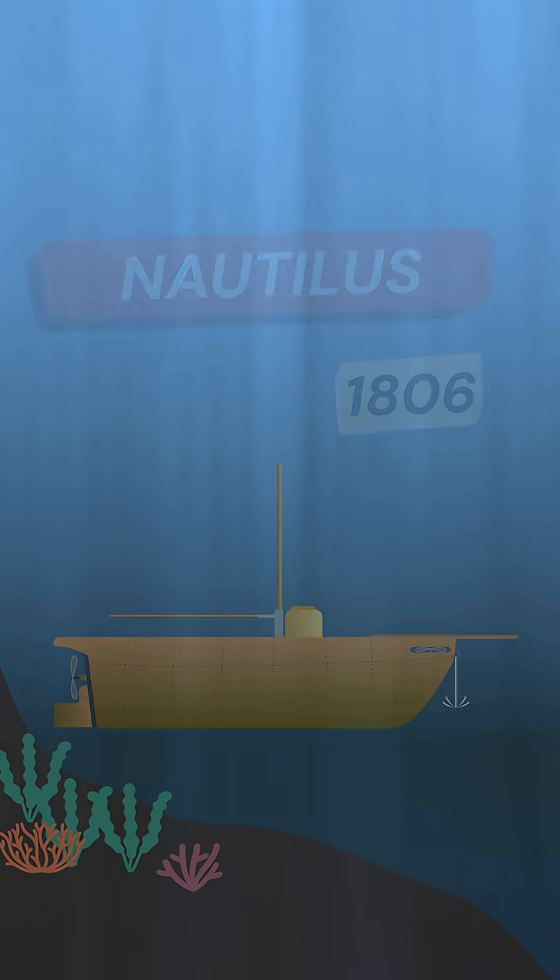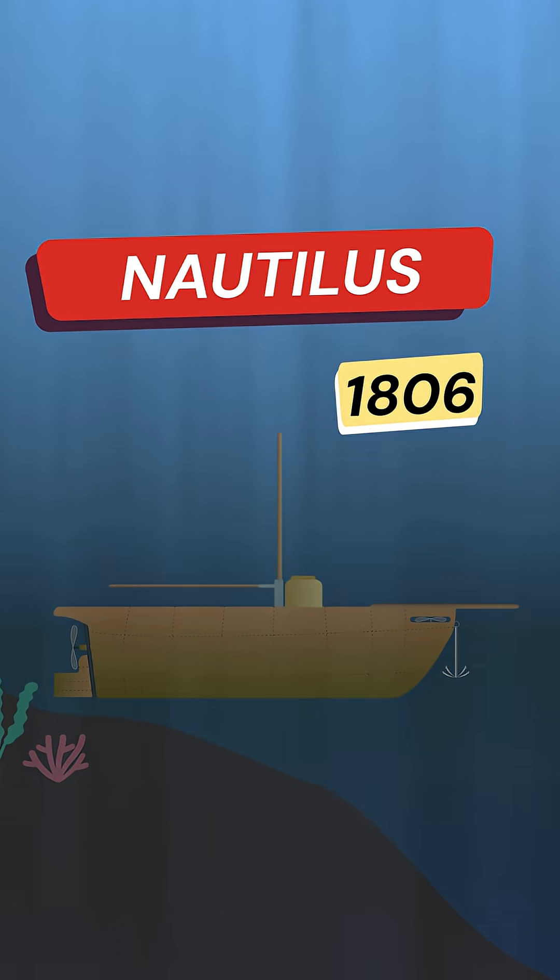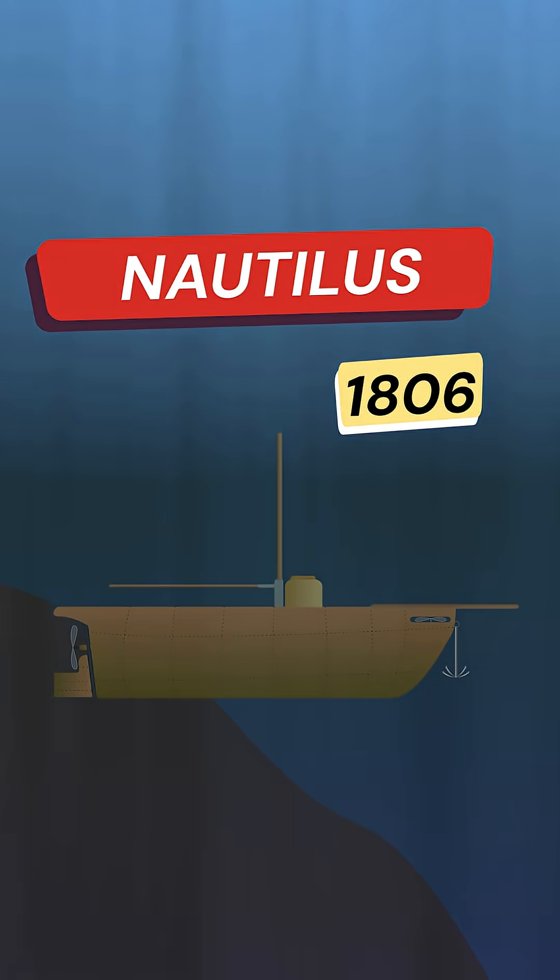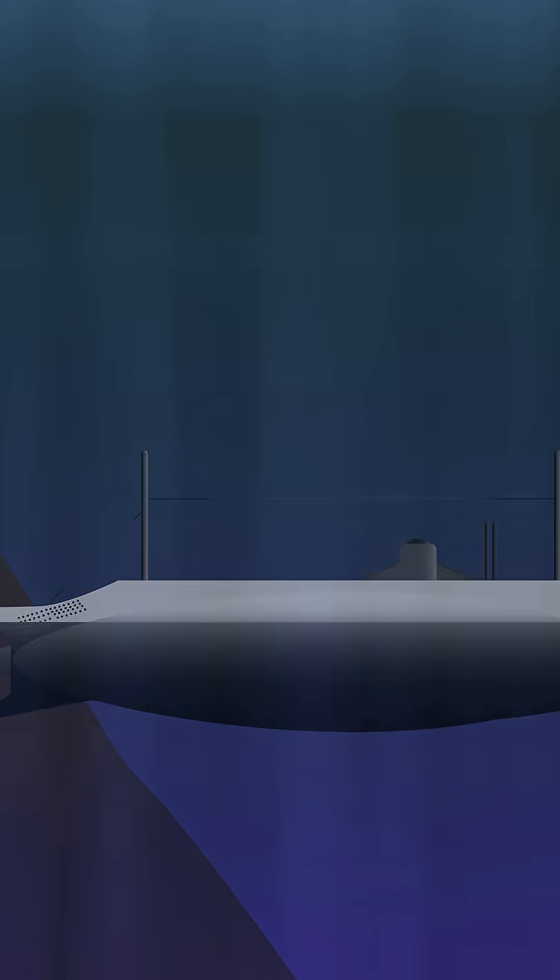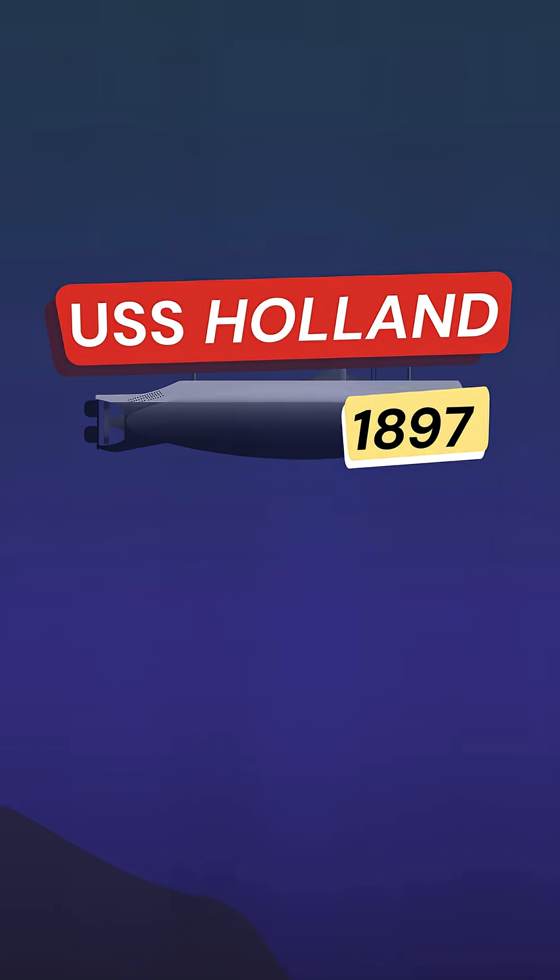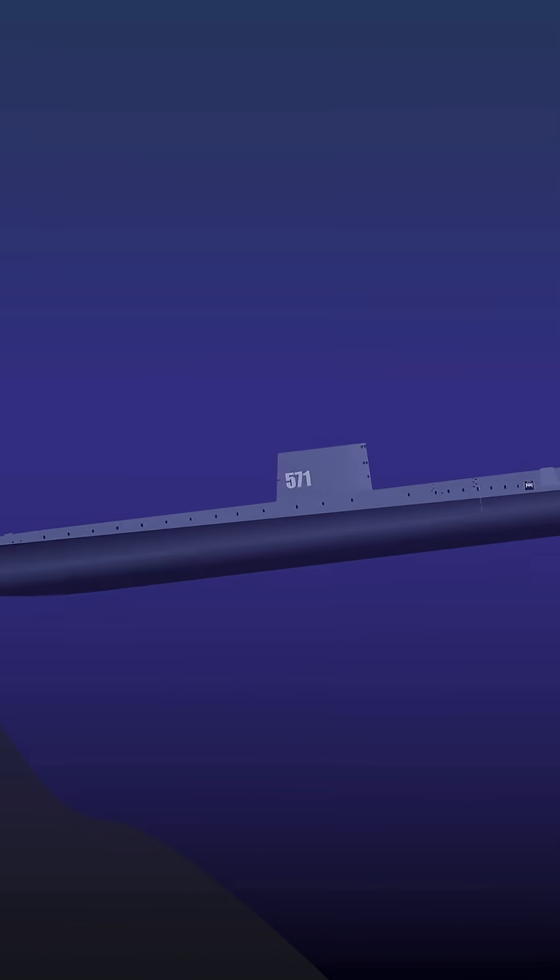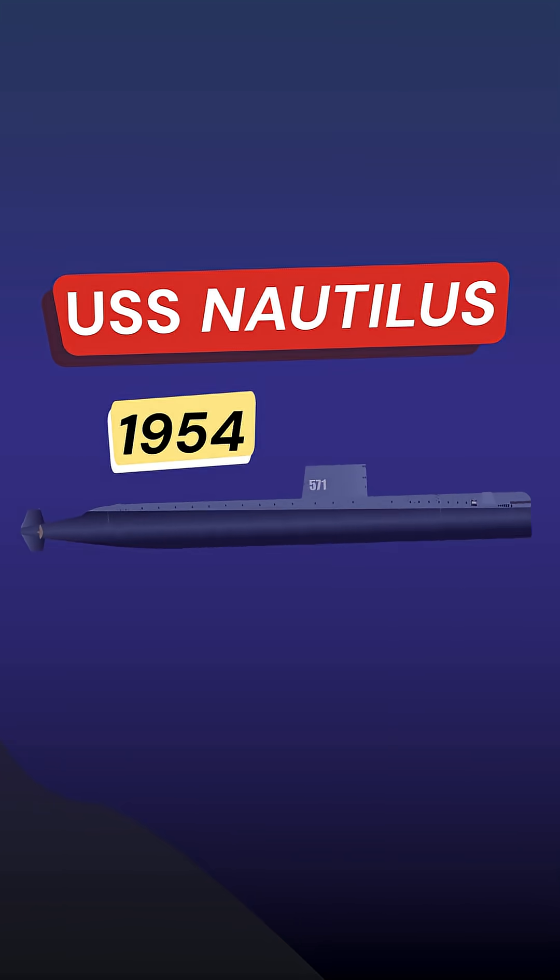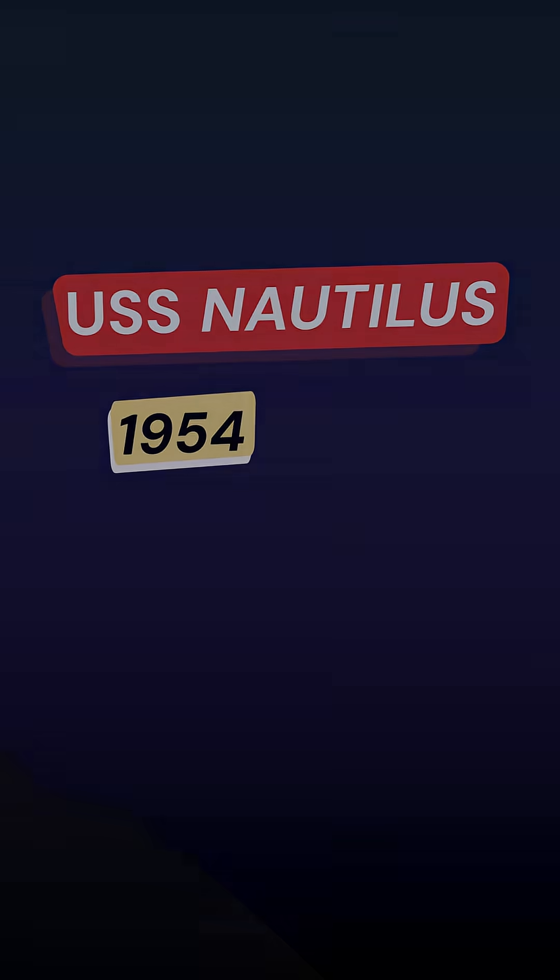Over the next 200 years, underwater technology got better and more practical. This paved the way for exploration and pushed people further and further into the depths.